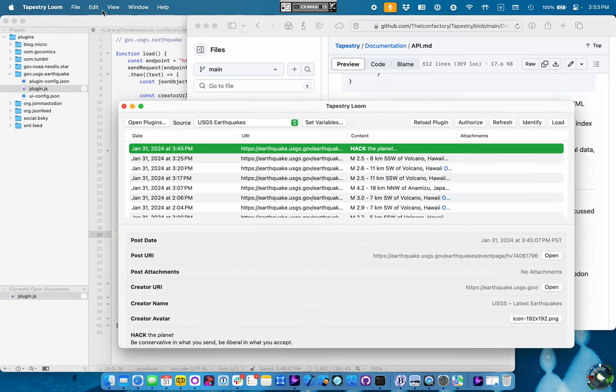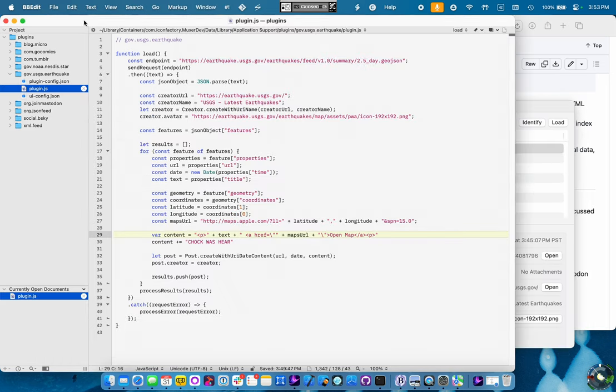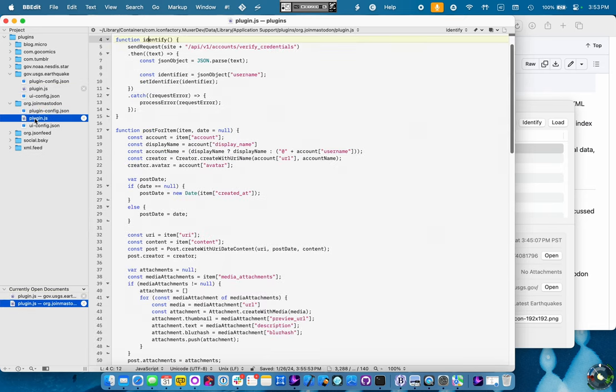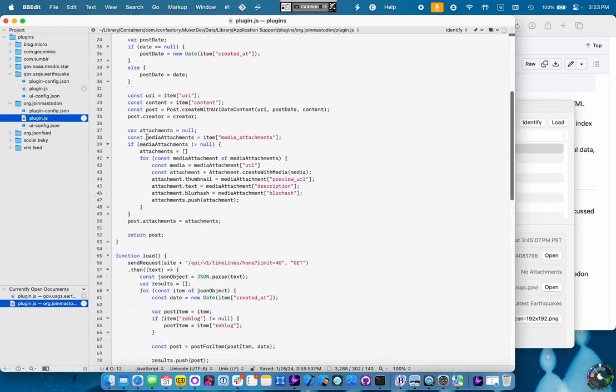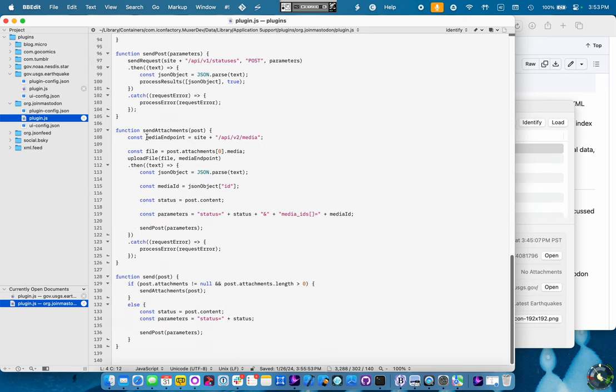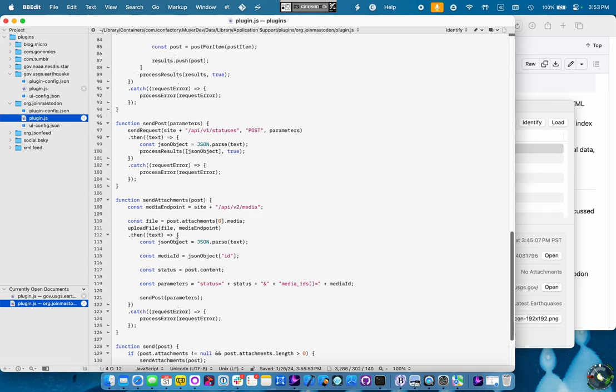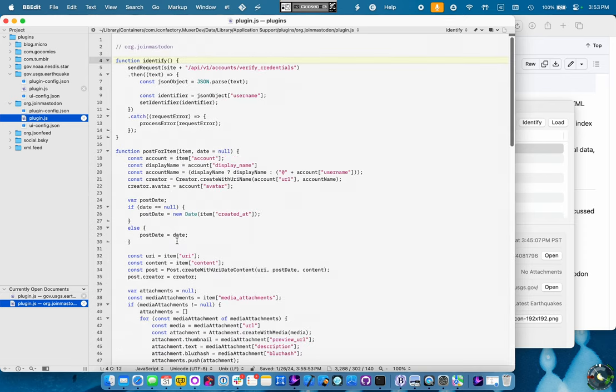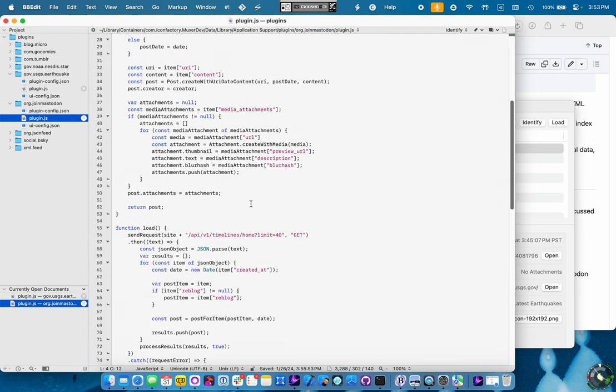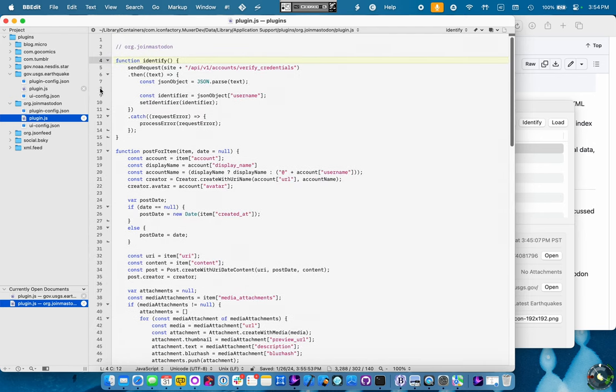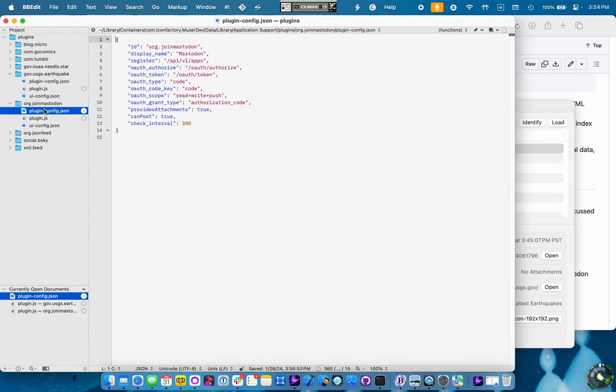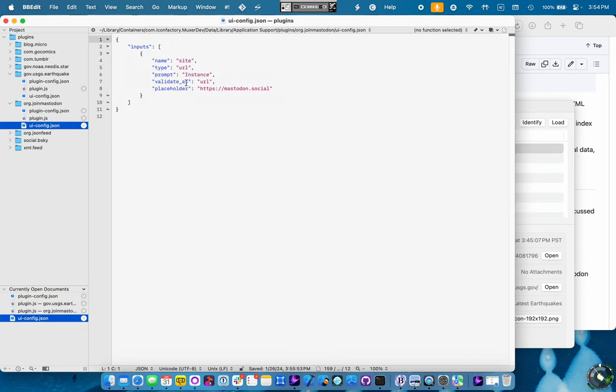So let's look at the other plugin that's a little bit more complicated. There's our friend, plugin.js. You know, we went from 42 lines of code to 140. So it's a little bit longer, but it's still a very manageable amount of code. It's also got a more interesting configuration now because it's got OAuth configurations.